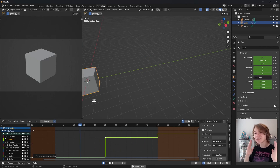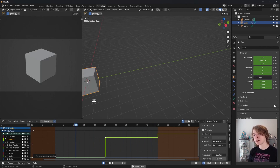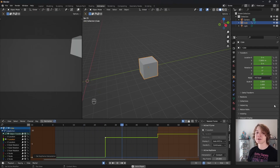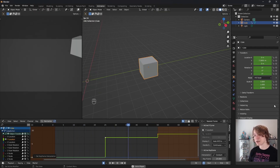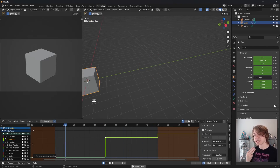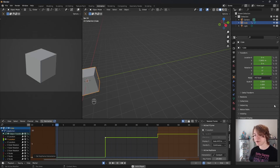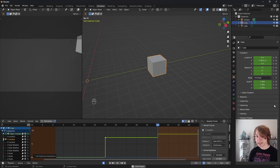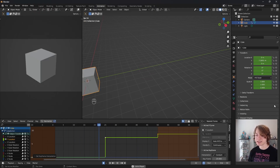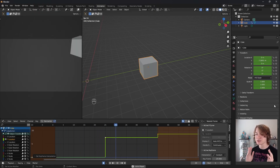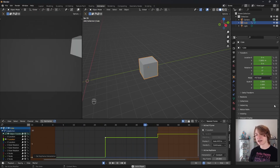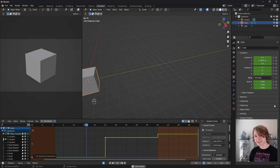That covers just about everything you need to know to start making animations using the graph editor in Blender. We're going to be closing up our coverage of the graph editor in the next video by covering animation modifiers, dynamic effects, and extrapolation modes — really awesome tools that let you modify your animations instantly and non-destructively to add visual noise, instant dynamic effects, and a lot more. If that was helpful, please like the video and subscribe.